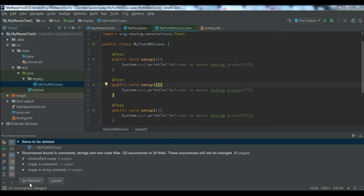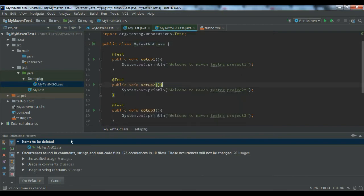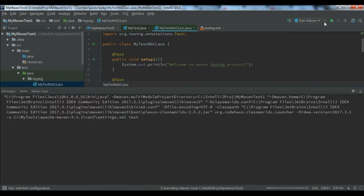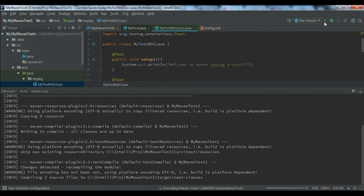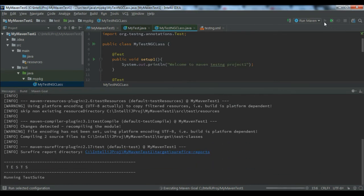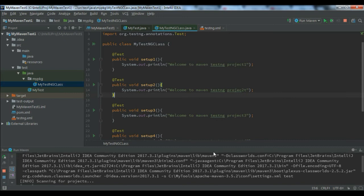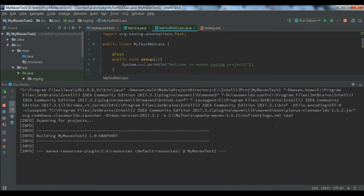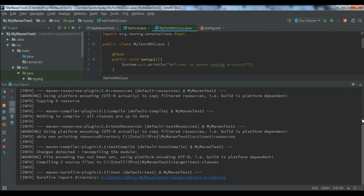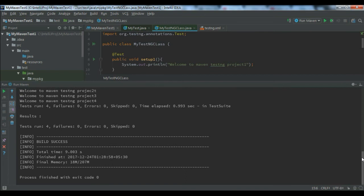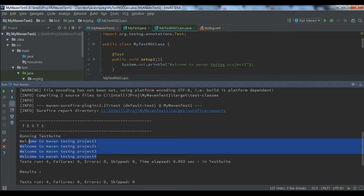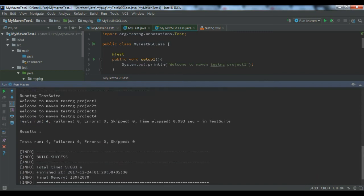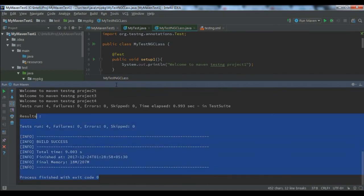I've done the refactor. Now close this one and run it again. Let me maximize it. Here you can see your test is running. It's running the test suite and giving you all the output. The total number of tests run is 4, nothing got skipped, nothing failed, no errors, and the build becomes success.